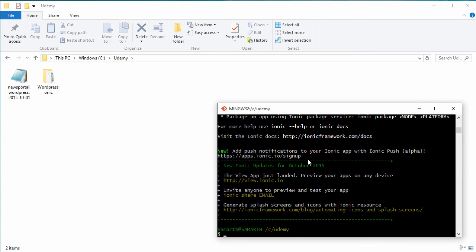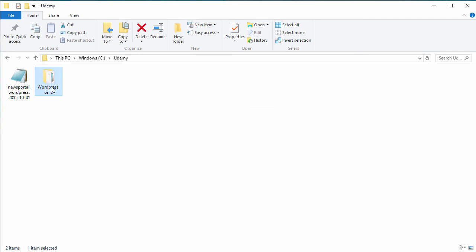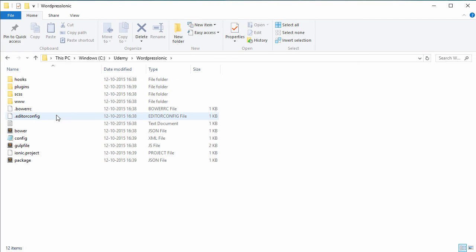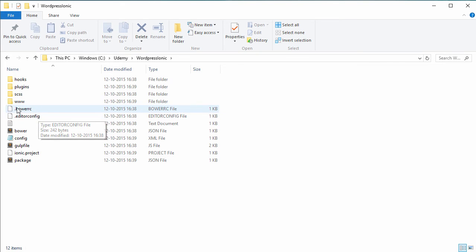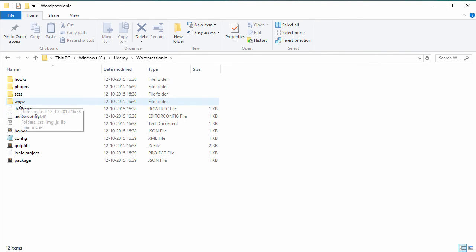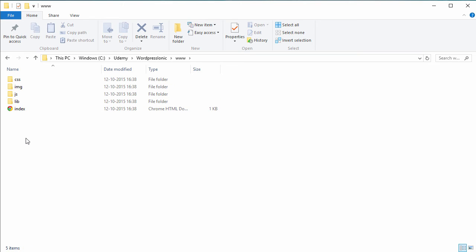We are done with the process of creating our Ionic application. We can now browse this folder. As you can see, we have a number of folders here. The one we are concerned with is the www folder — it contains all the HTML files, JavaScript files,